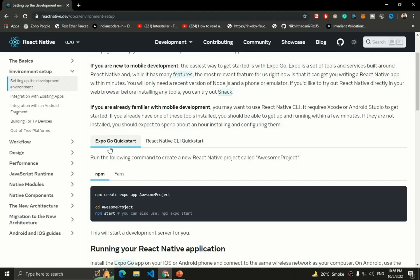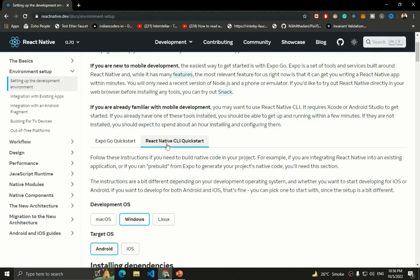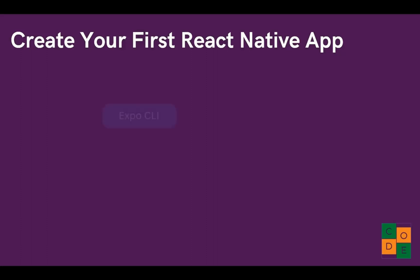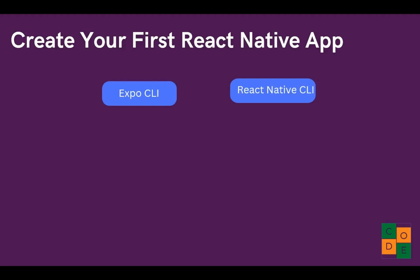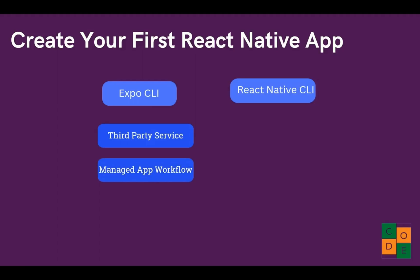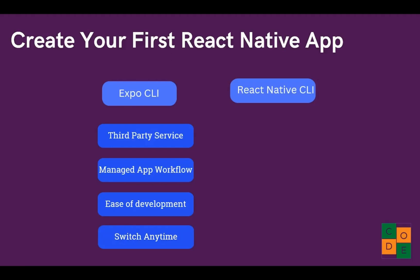I recommend choosing Expo because it is easier to develop with. You can also use the React Native CLI as an alternative. Expo is a third-party service used to create React Native applications and it is entirely free — no sign-up or credit card required, though paid services are available. It gives you a managed app development workflow, ease of development, and easy access to native device APIs like the camera. You can also switch from Expo to React Native CLI anytime.